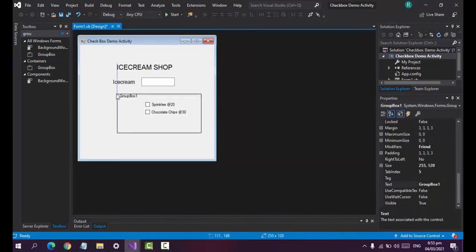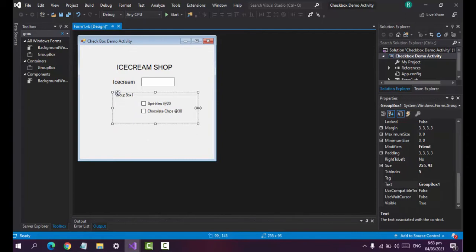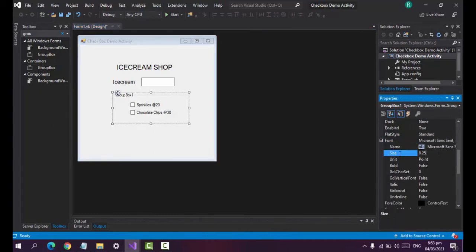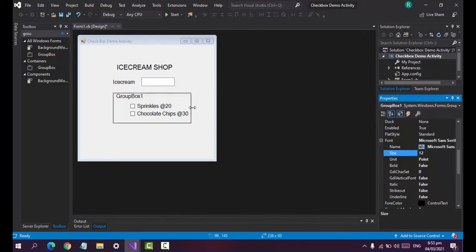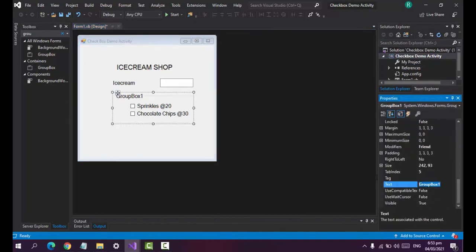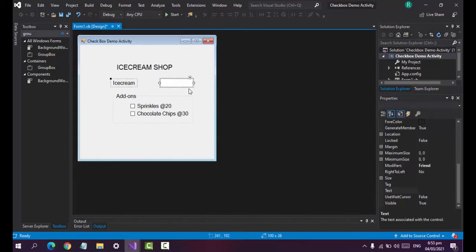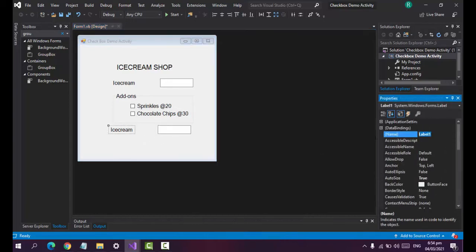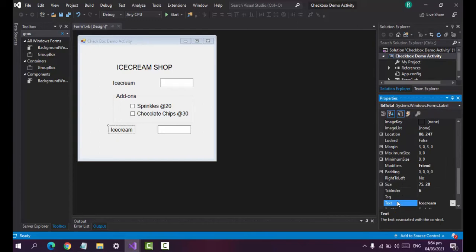Let's also put these into a group box. If you drag the group box, whatever's inside it will also be tracked along with it. Let's resize the font to 12 so that it would be more visible. Let's rename the group box label to 'Add-ons' or 'Toppings', whichever you like. And here we need a total label — text: 'Total'.